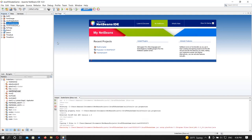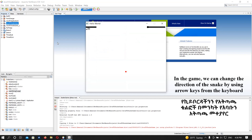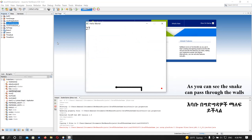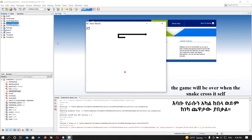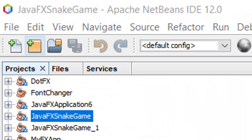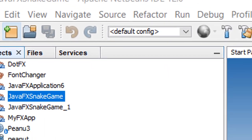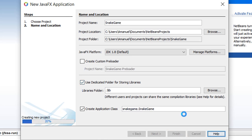Welcome! Let's build our snake game using JavaFX. The first thing is to create a new project — let me name it 'Java Snake Game' and click Finish.